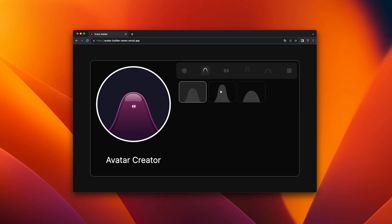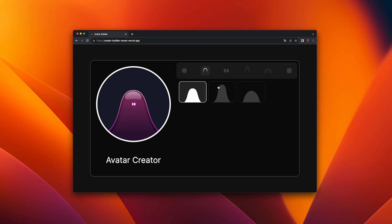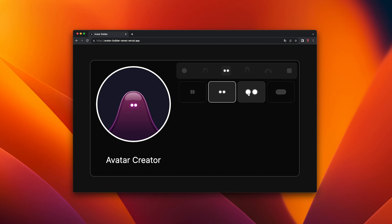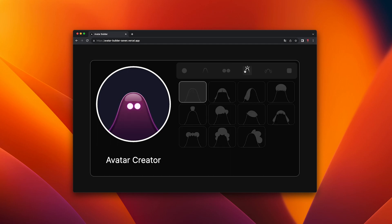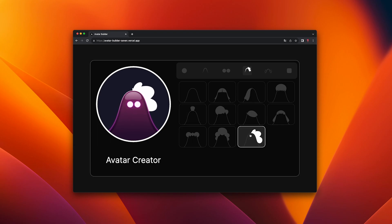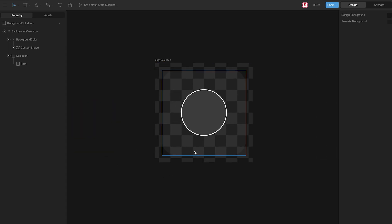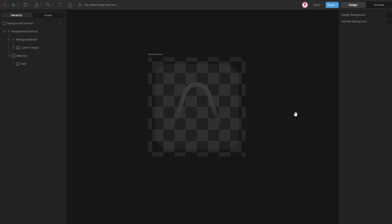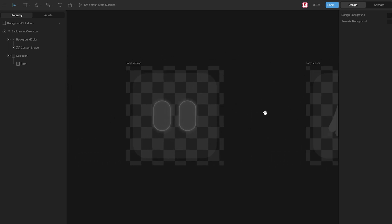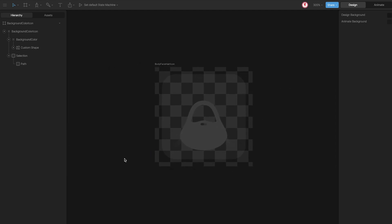The idea of these icons, apart from being able to select the part you want to change, is to show the element you have selected. For this, we need to set up the machine differently. So let's see the file. Here I have all the icons I need for the avatar creator — the icon for the avatar color, for the size, for the eyes, for the hair, the face hair, and the background.